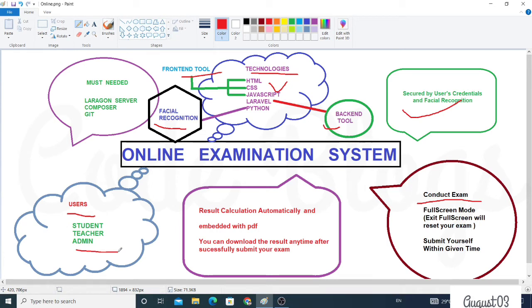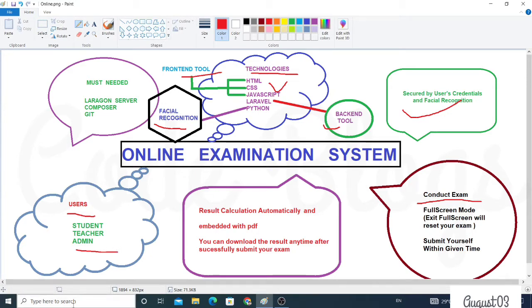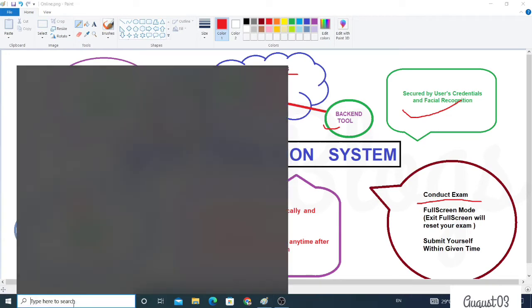The facility of the system is result calculation automatically. After you submit the exam, the result will be calculated automatically and it's attached as a PDF. You can download the result anytime after successfully submitting your exam. Now I want to show you my project.